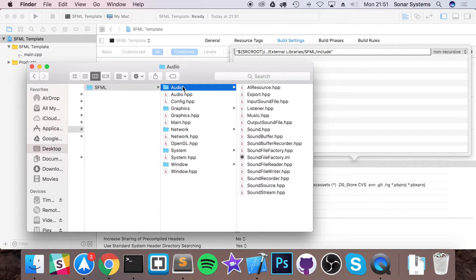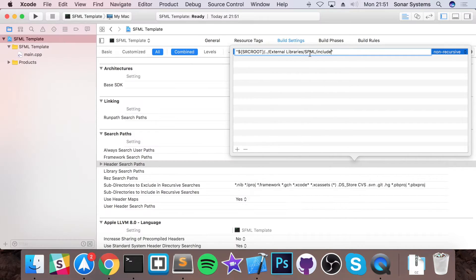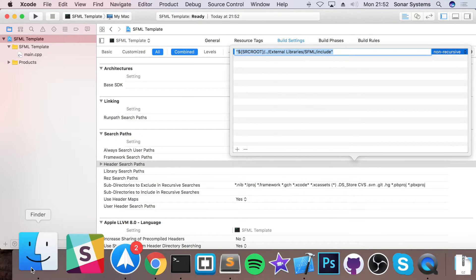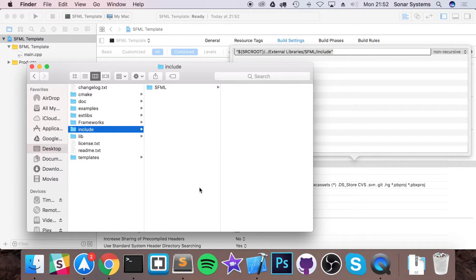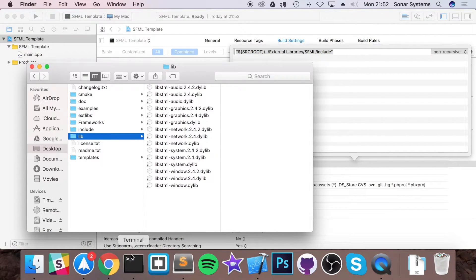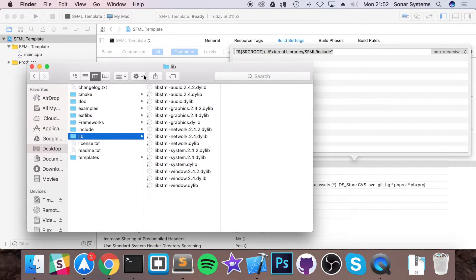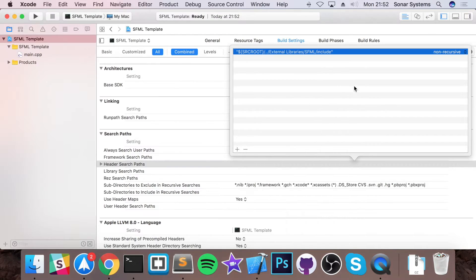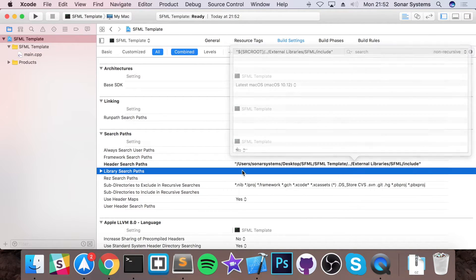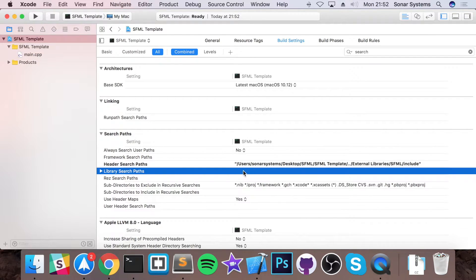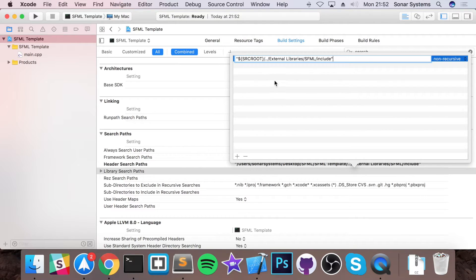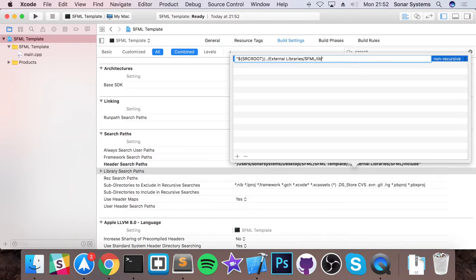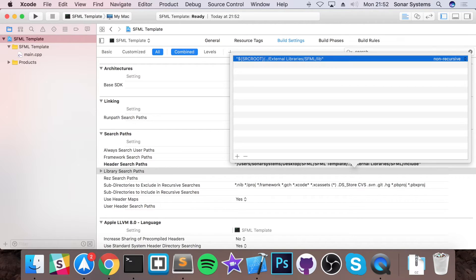So this will allow us to use the SFML code and we need to do the same for the library file. So if we go to lib, we need to do the exact same for this. So copy and paste this, it'll save you a whole heap of time, go to library search paths, click plus, paste it here, just change include to lib, click enter and that is it.